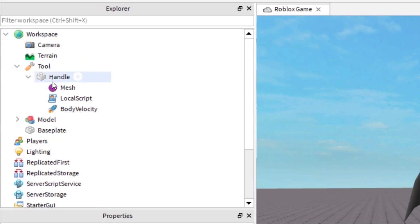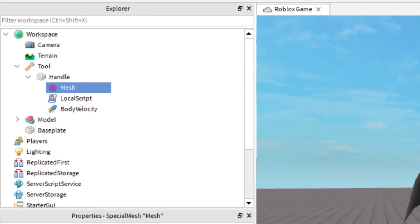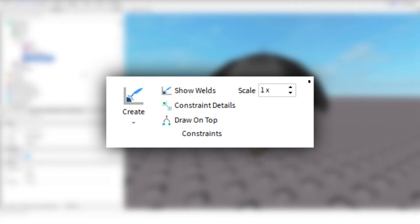Inside the handle we have a mesh. This mesh happens to be an umbrella. You could of course have whatever you like, for example an actual glider, parachute, or something more unrealistic like a balloon or umbrella like I'm using right now. If you have multiple parts, make sure you use welding so all the parts stick together.